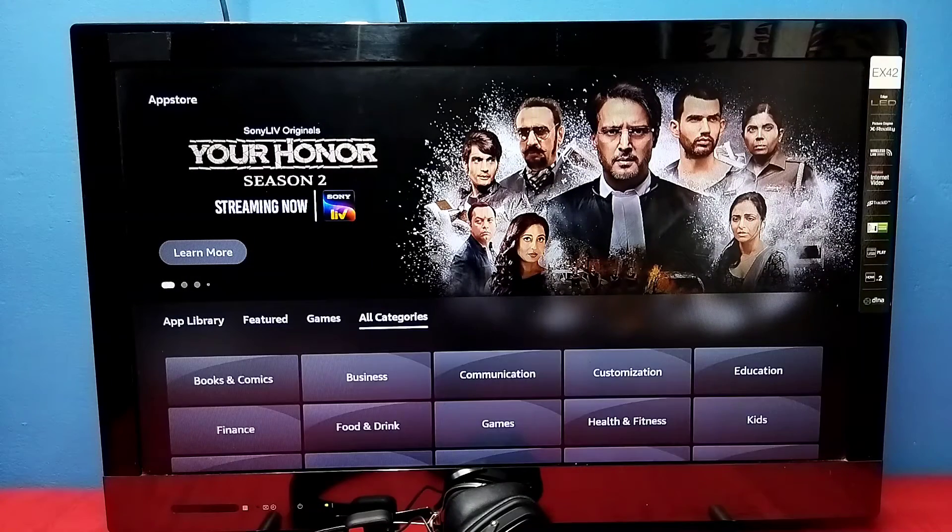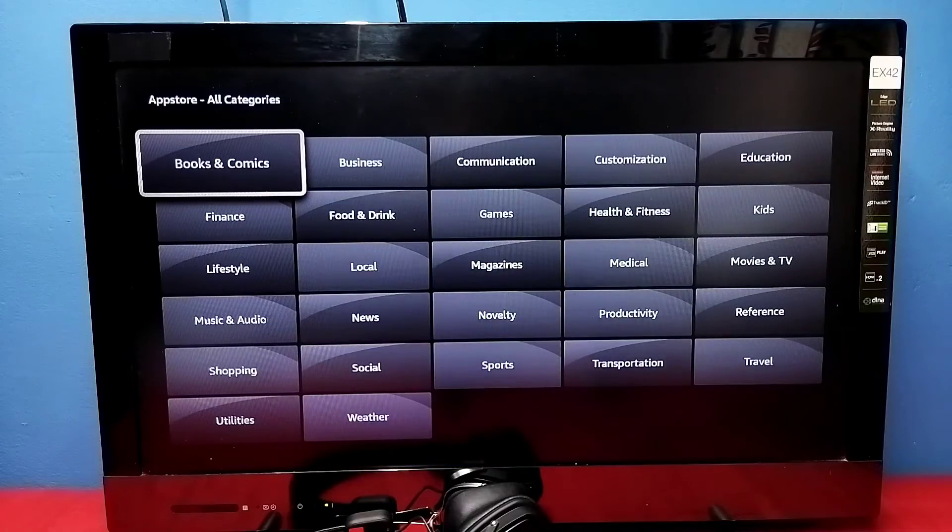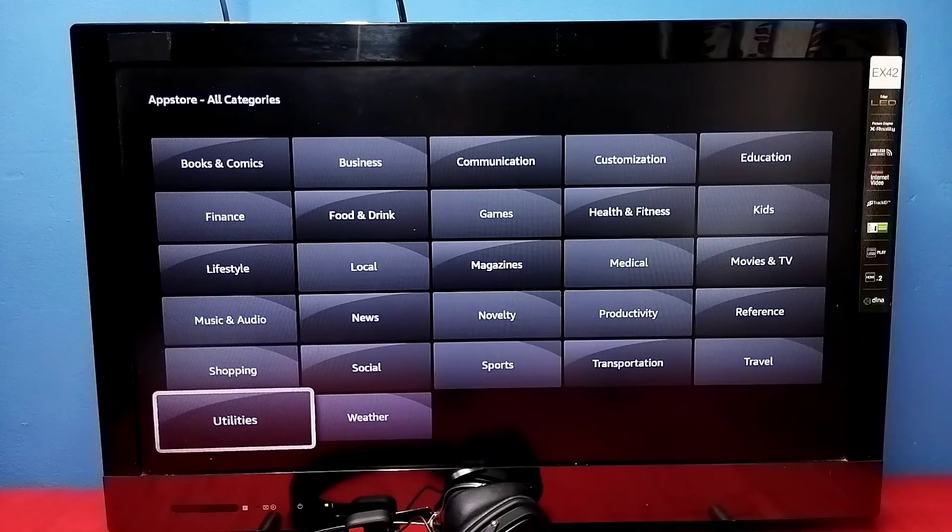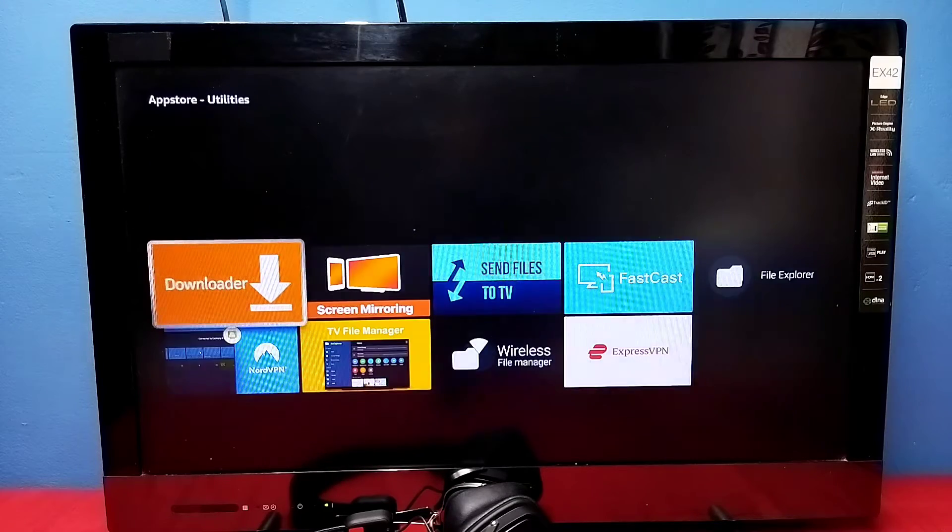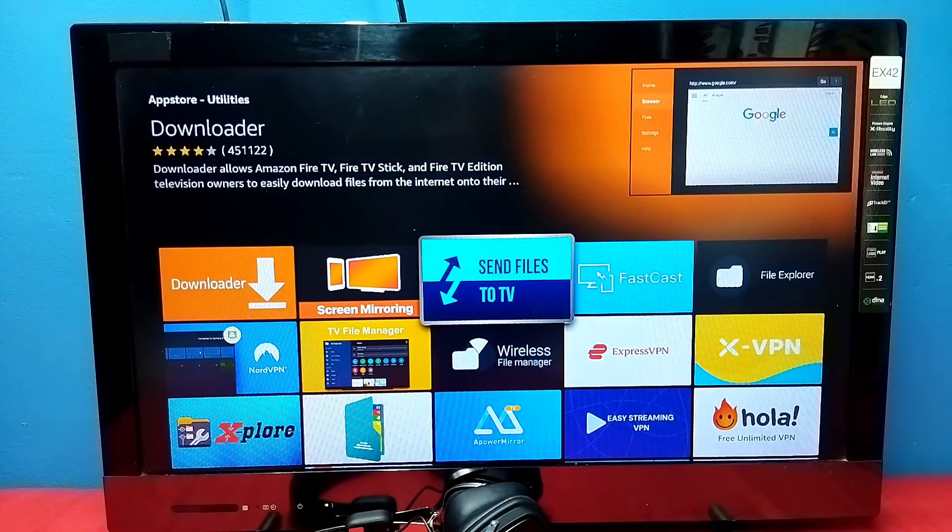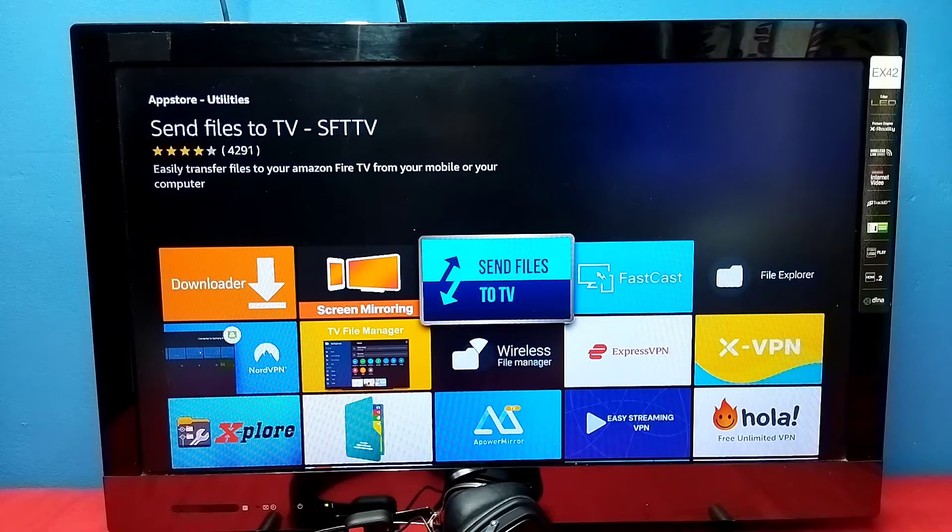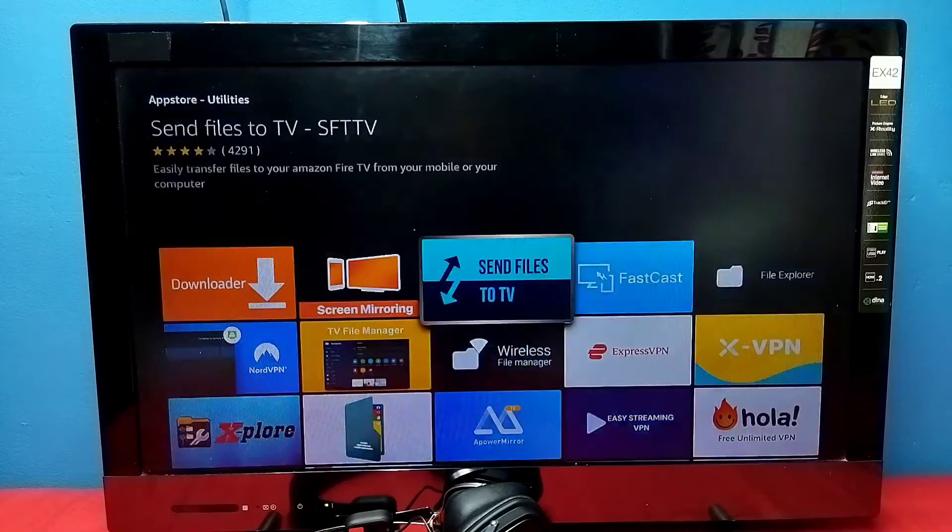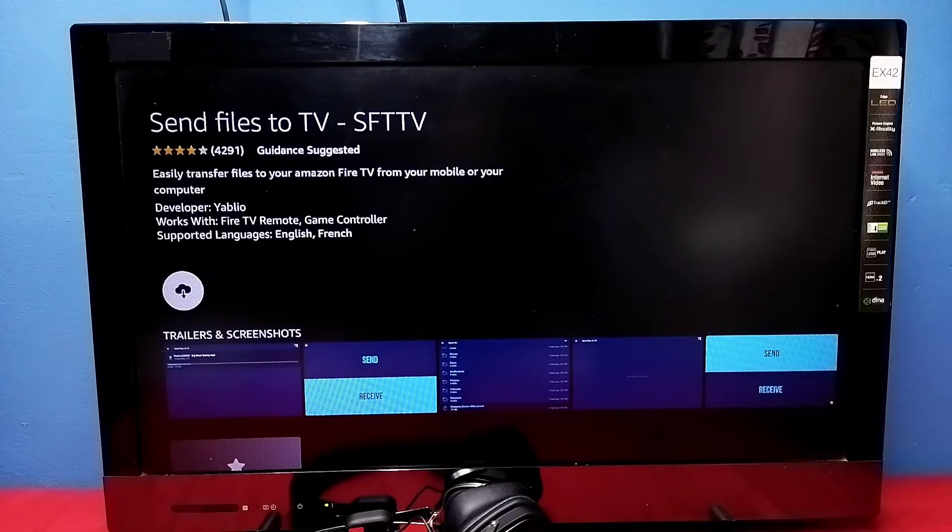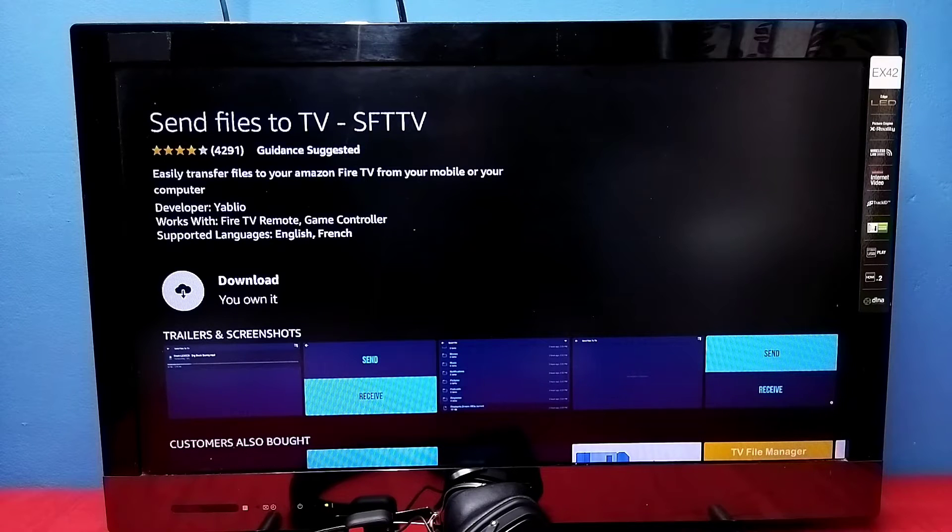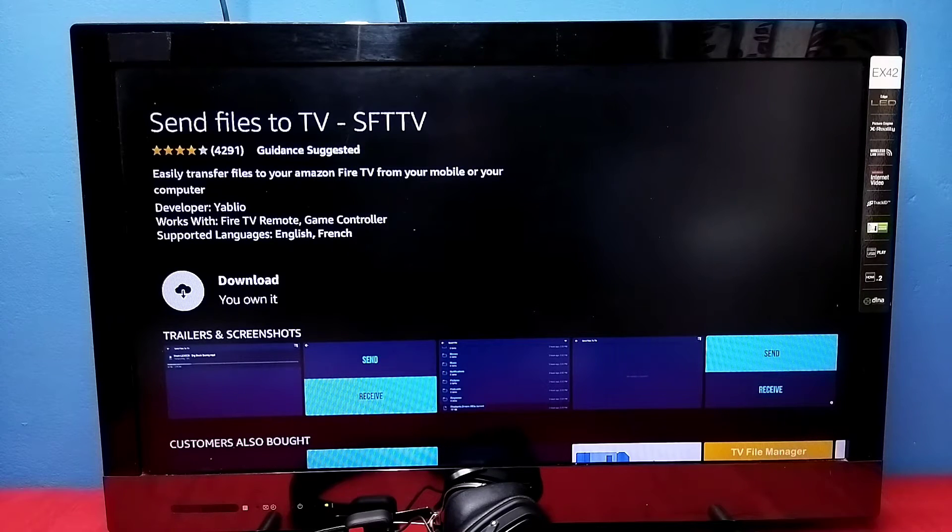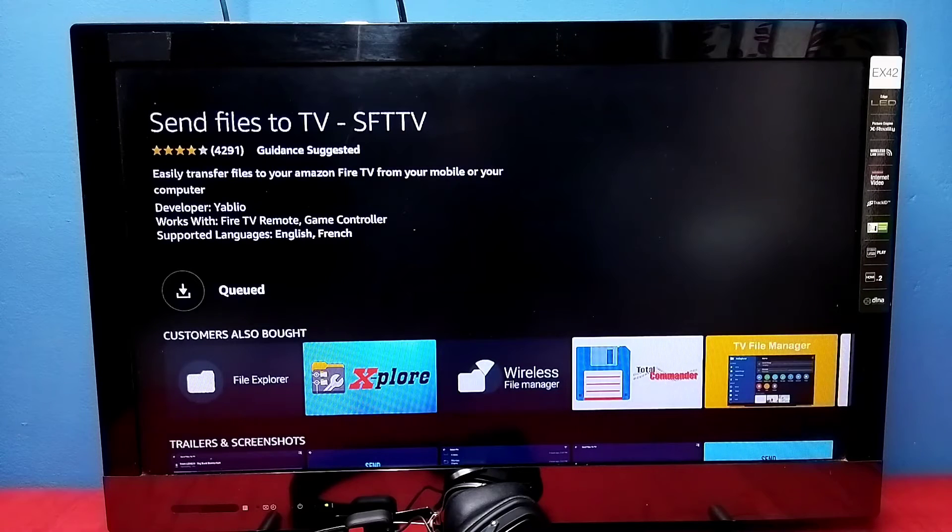We can select All Categories. Here we can see the categories, so let me go to Utilities. I'm going to install this Send Files to TV app. Using this app, we can send files from mobile phone to TV and TV to mobile phone. Let me download and install it.